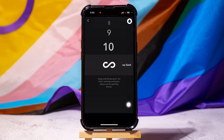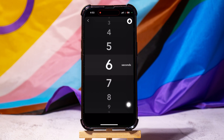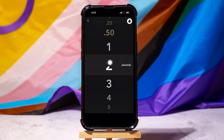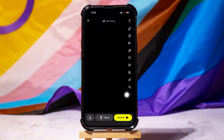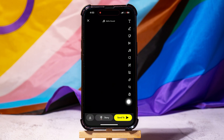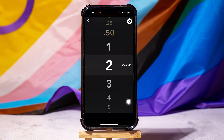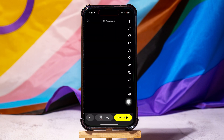Here, you can change the time limit of your snap between 1 to 10 seconds. For example, let's select 2 seconds. Your friends can now view the snap for only 2 seconds once they open it. You can do the same for your other snaps and change the time limit.